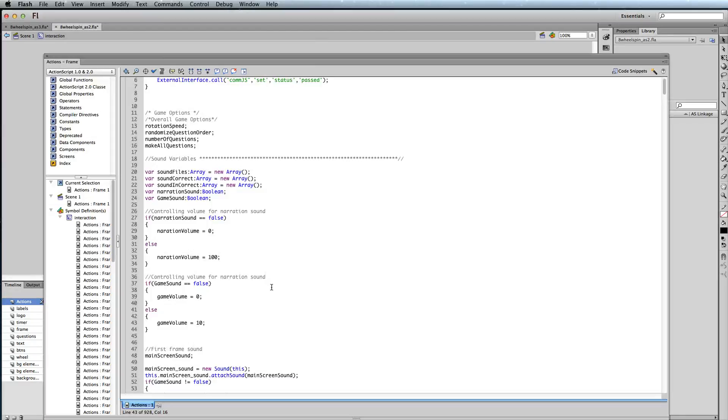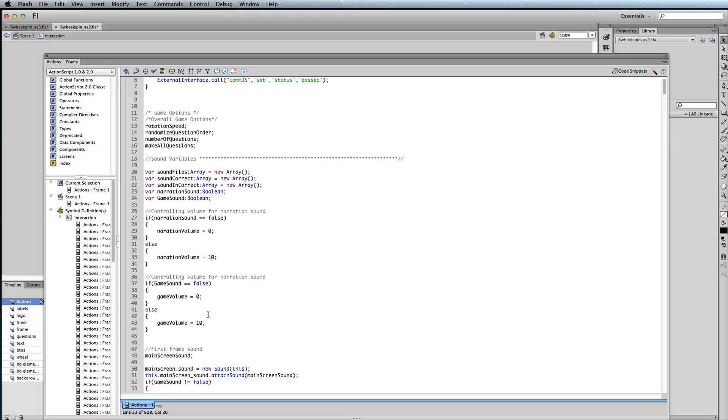And that's how you control the audio levels here. And once again, you'd probably want to do it for both of these, because if you have narration, you want that to also match your game sound. Hopefully that helps you understand how to control the sound and volume levels within our Flash templates.